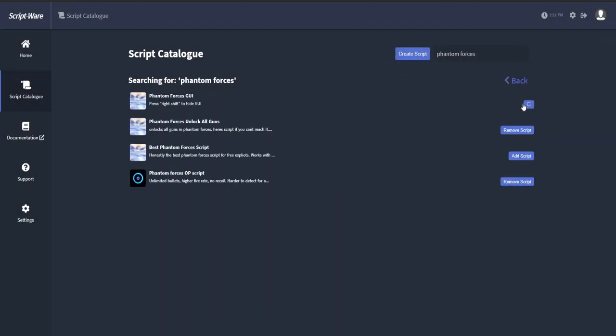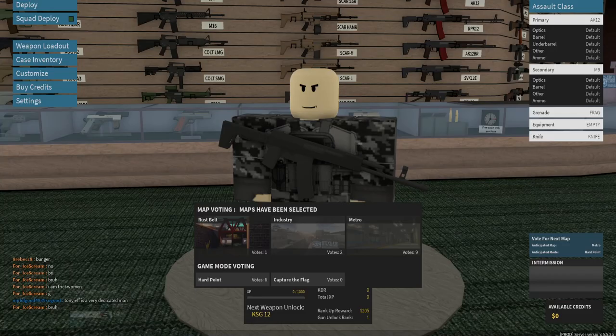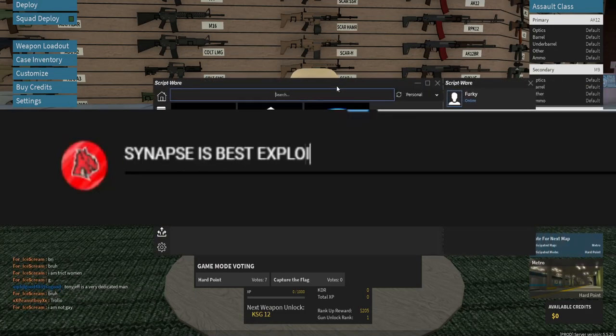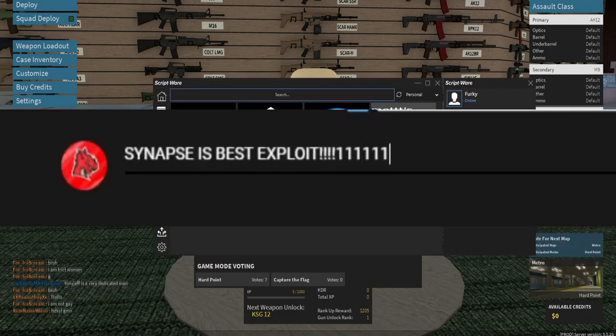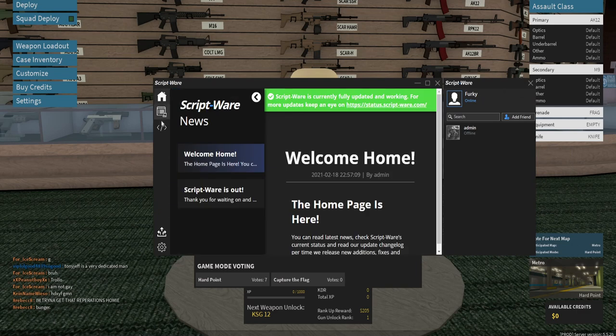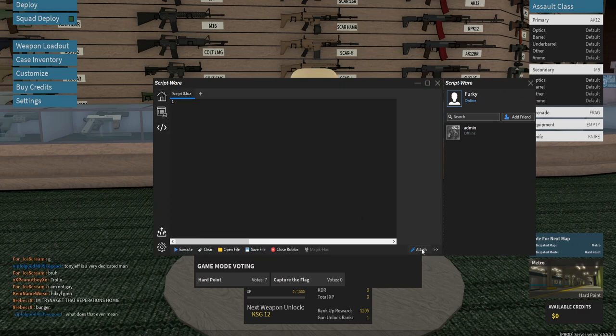I'm gonna review a new paid exploit that in my opinion is better than SynapseX. There will definitely be kids saying Synapse best or nothing can beat Synapse, but trust me, once you watch this video, you will use this over Synapse.